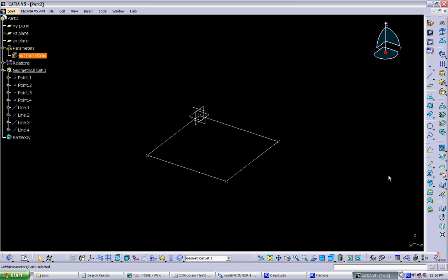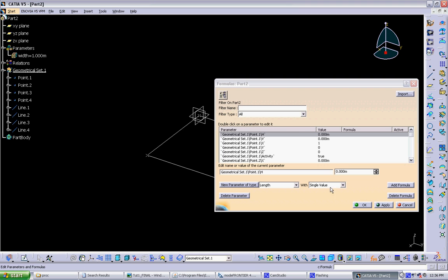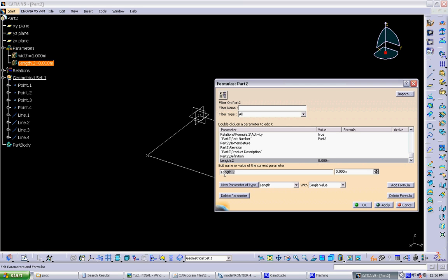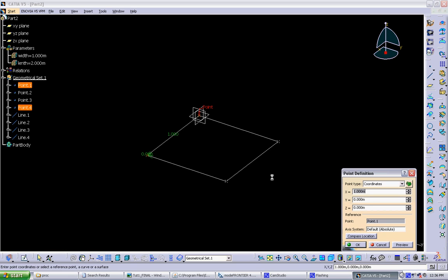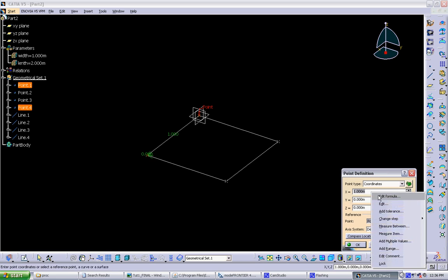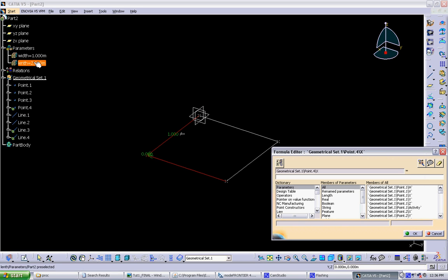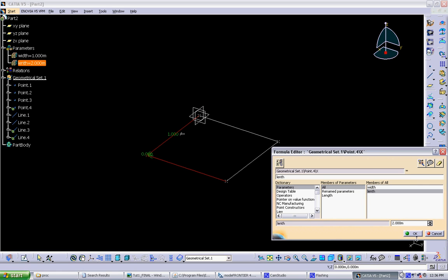And now this parameter is controlling the width of our square. Now we can set up another parameter to control the length of the square. Same process again. New parameter, type length. Change the name to length. Give initial value. Click OK. And same process again. Going here, every time there's an X, you can change it to this new parameter.